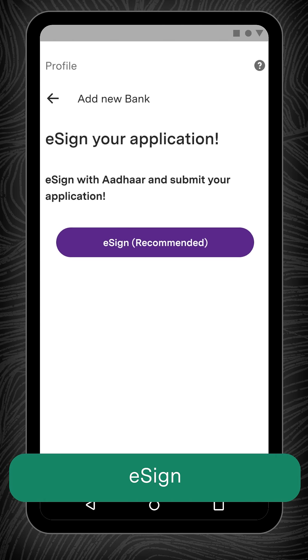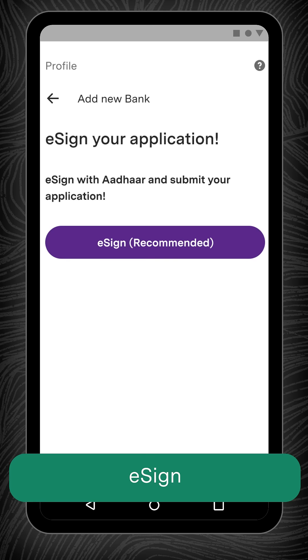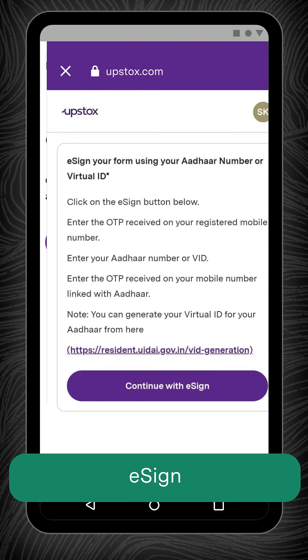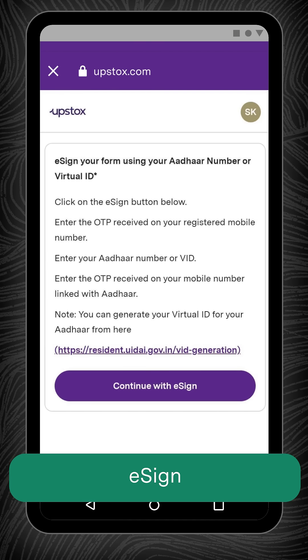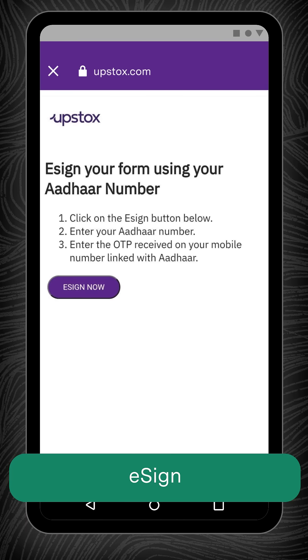Now the last step, click on the e-sign button if your mobile and Aadhaar are linked. You will now be redirected to the e-sign confirmation page. Click on Continue with e-sign and then e-sign now.